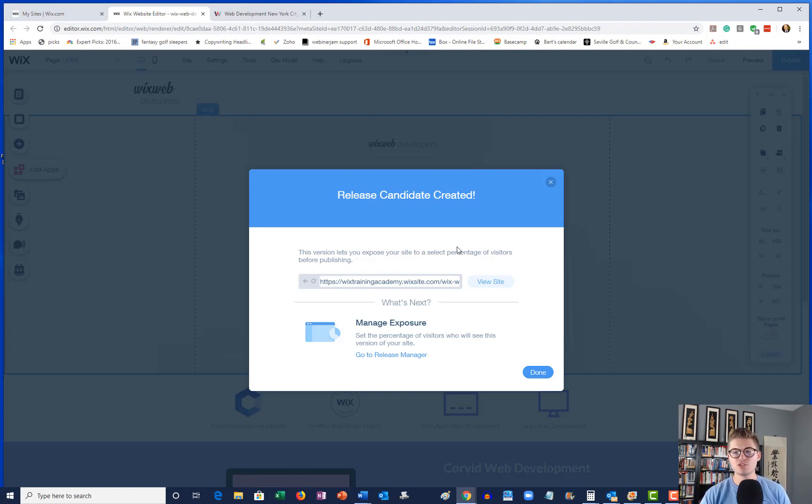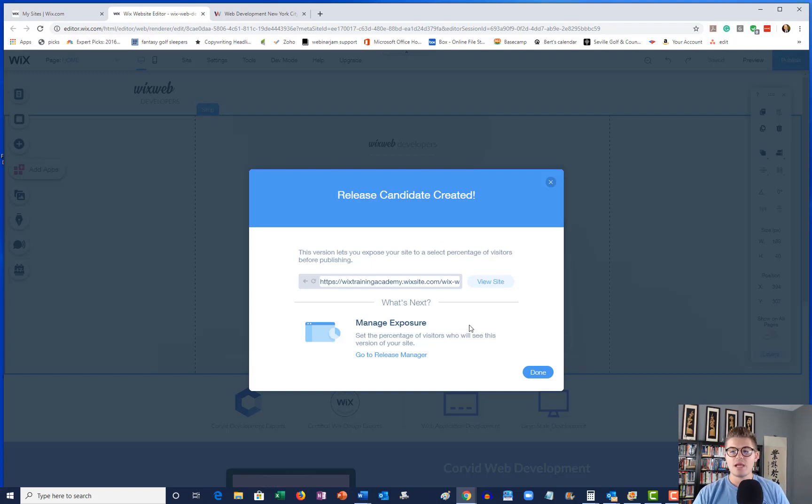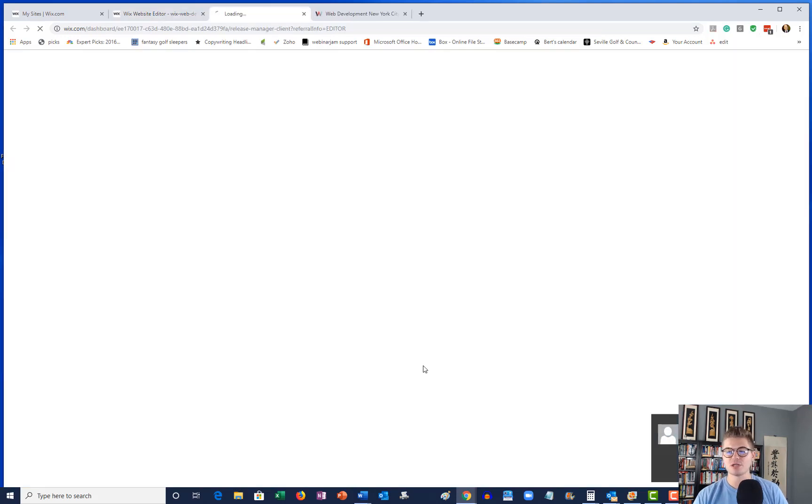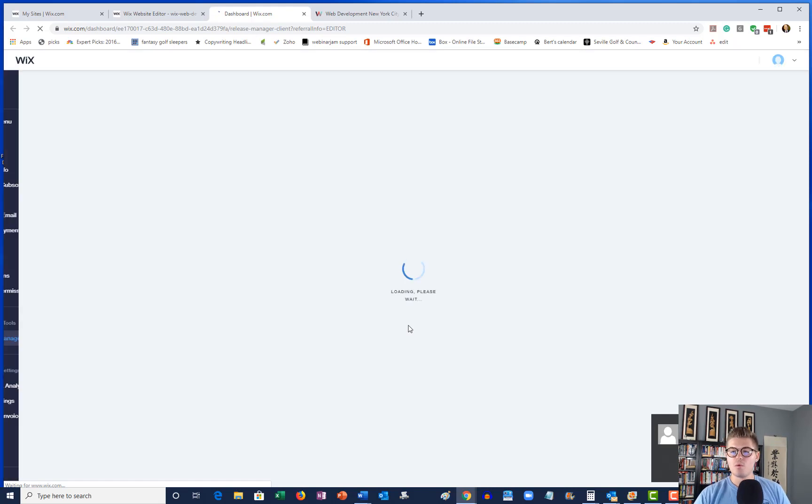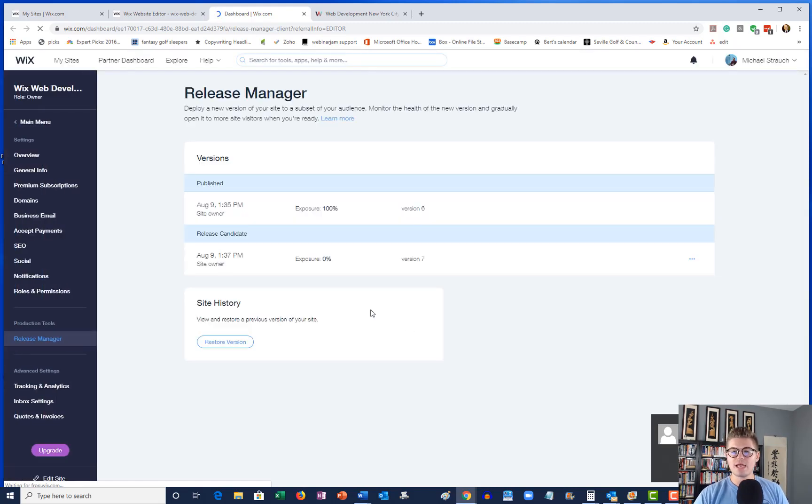So that is what is created once you click Release Candidate or Create Release Candidate. Now what you're going to do is you're going to go ahead and go to Release Manager right here, and you're going to click that.